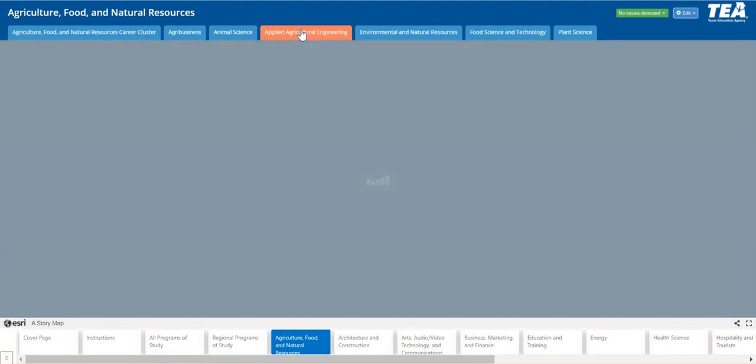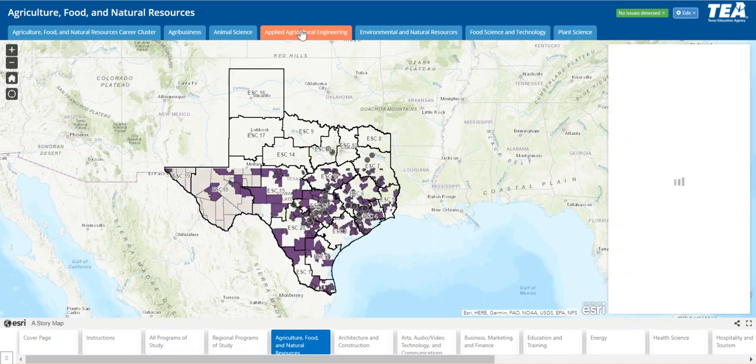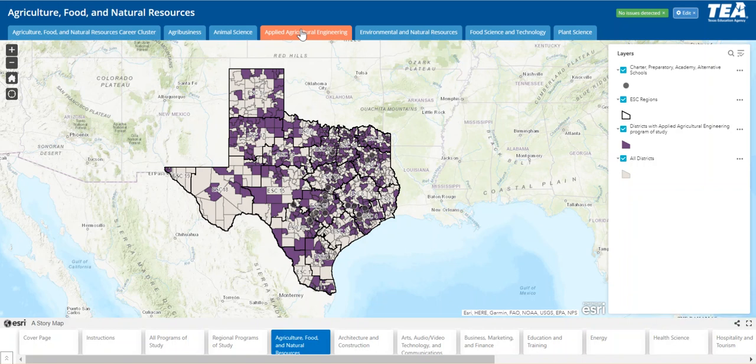We hope this mapping application helps you make geographic connections to programs of study, and in the future we hope to have industry location layers as an additional element. Our goal is to help industry make connections with local school districts to support efforts such as work-based learning opportunities. Thank you for your time. If you have any questions, feel free to email us at cte.tea.texas.gov.